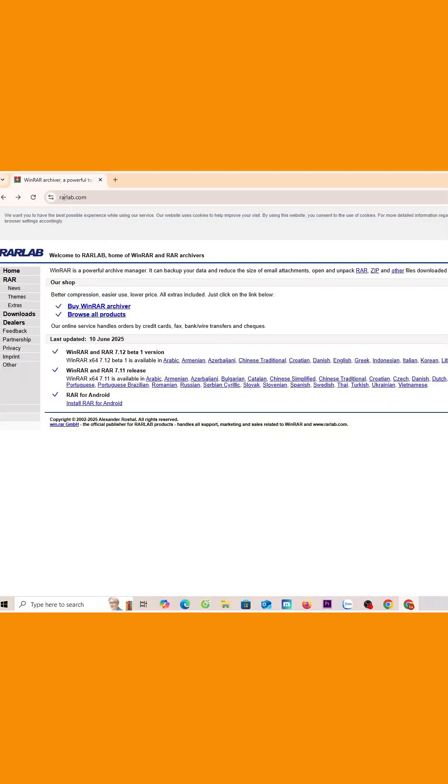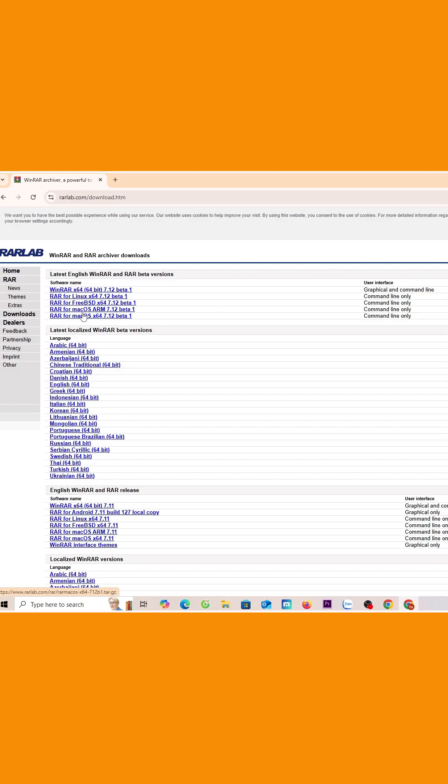Go to winrar.com and select download. Select WinRAR 64-bit.